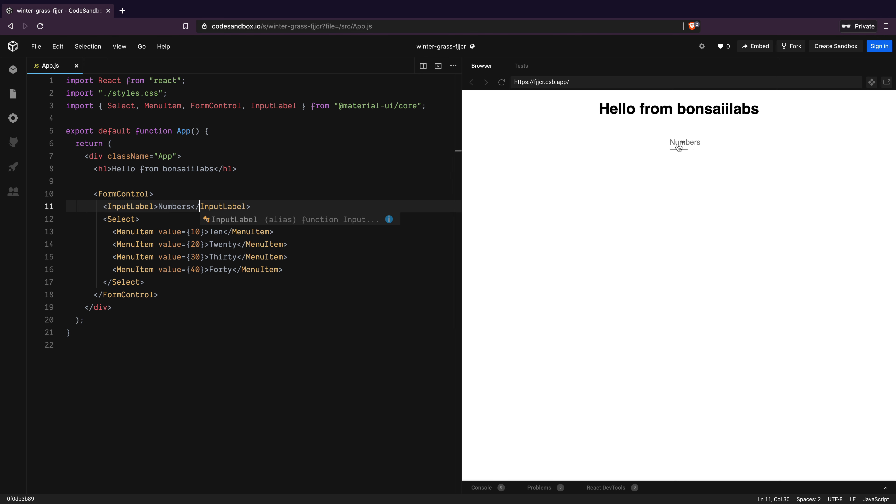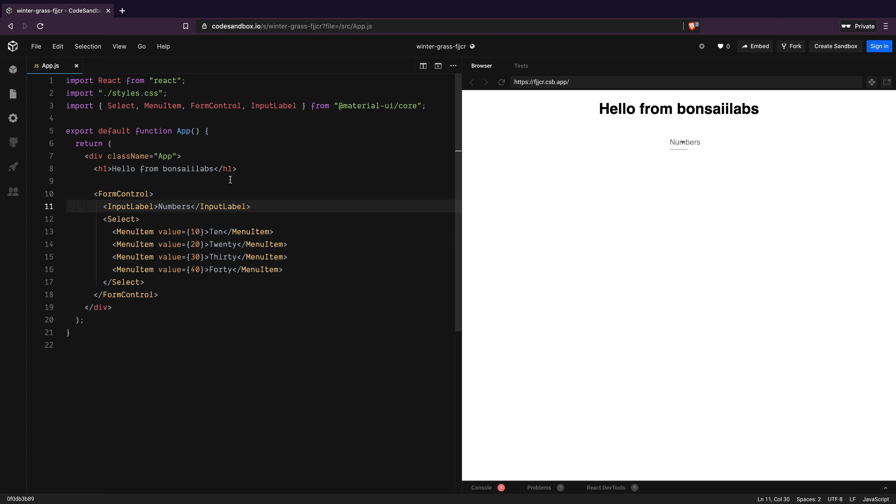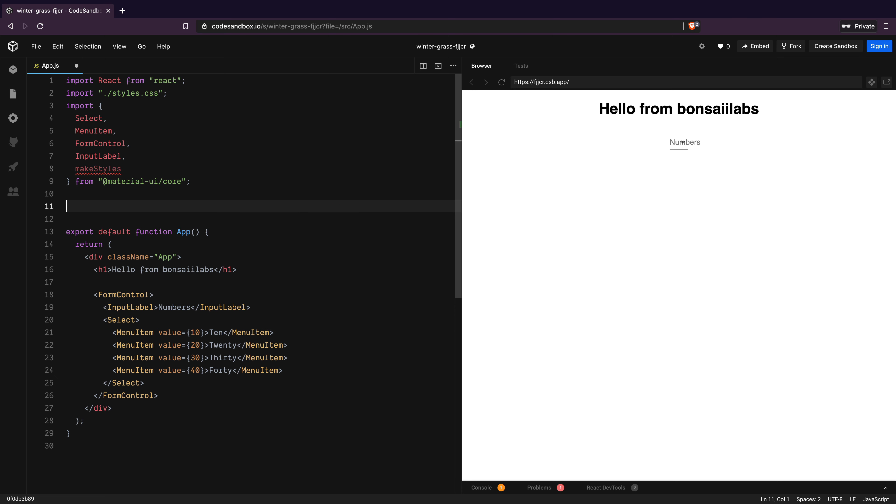All right, it shows up, but see how the text overlaps with the dropdown icon. We must add styles to fix the issue. I will import makeStyles from Material UI core so that I can add styles.